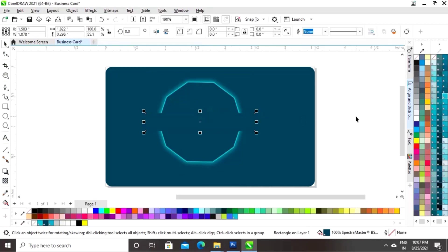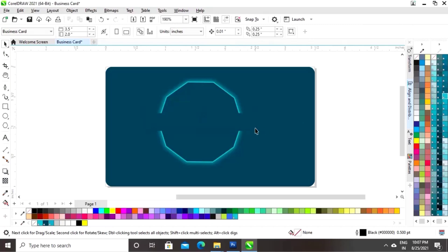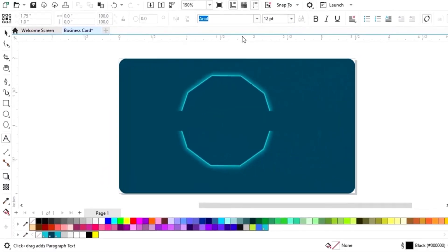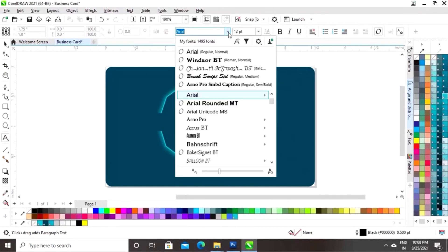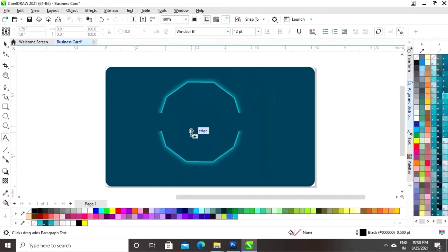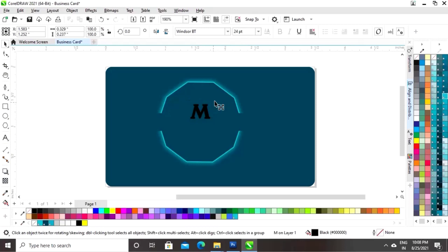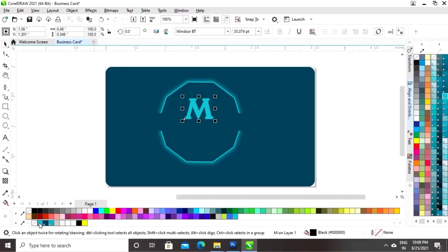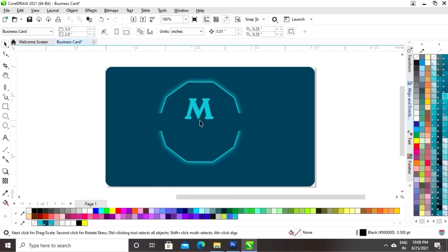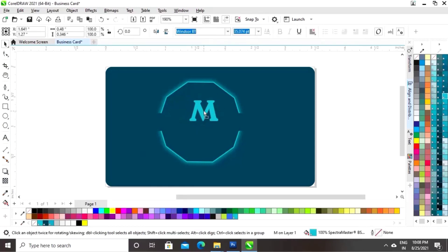Again, adjusting the size of the rectangle. Now we will select the text tool from the toolbar and select the font. We will write the name of your company, or you can place your logo here. Here I am writing my channel name.